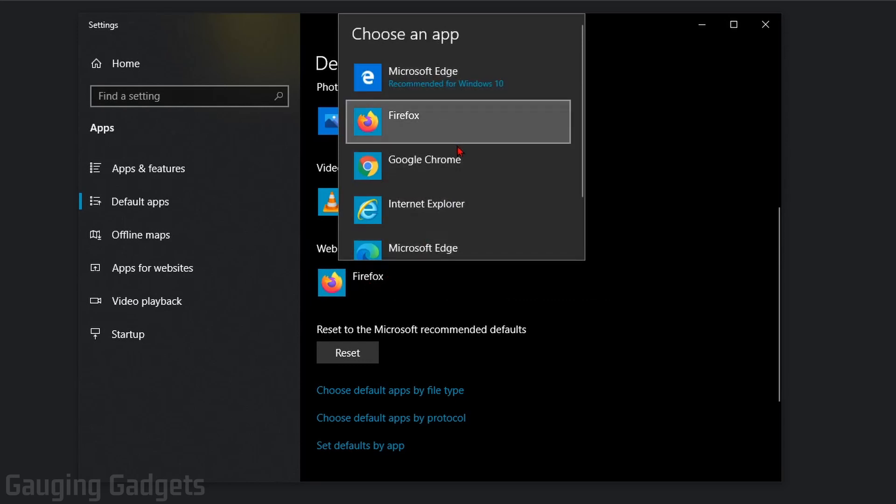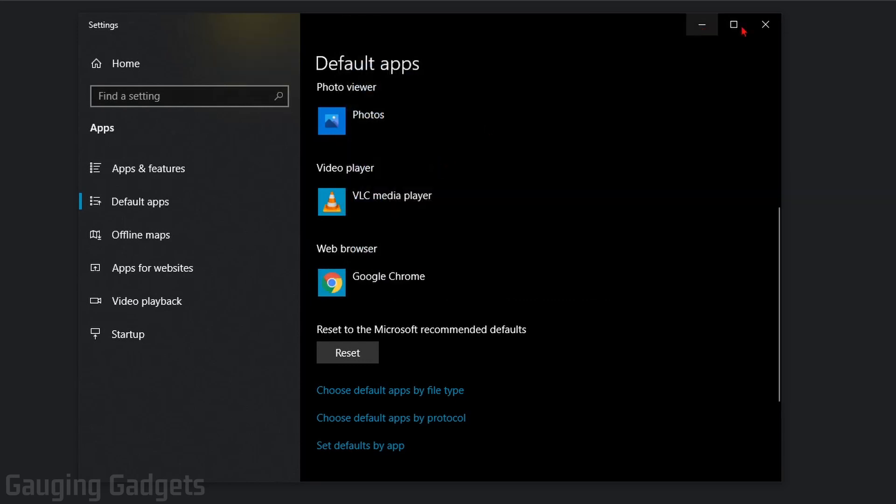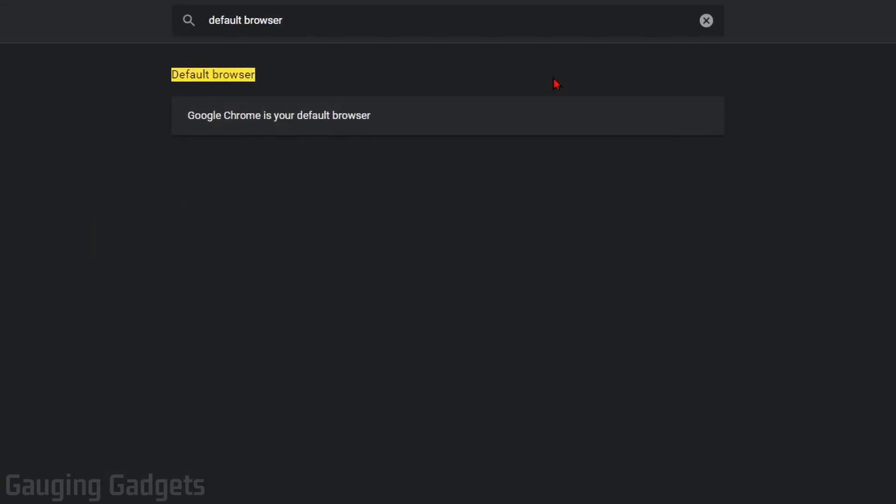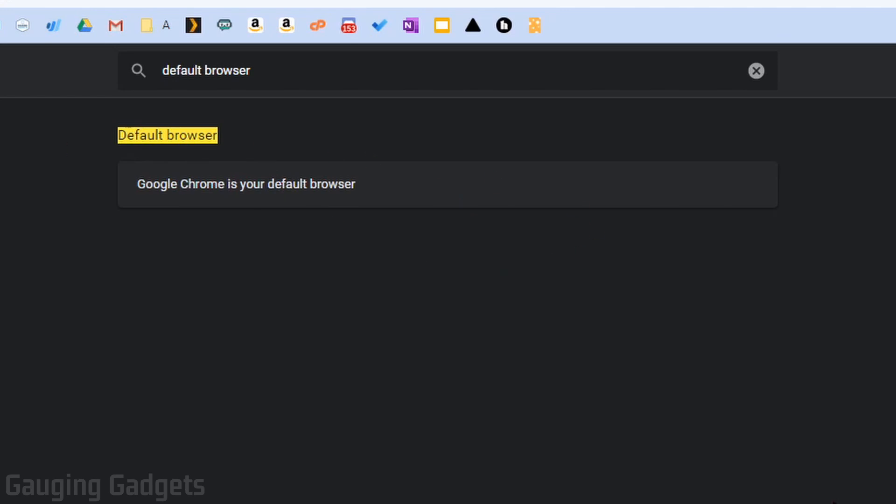In the list, find Google Chrome and select it. Now you can close out of the settings, and when you go back to Google Chrome, it should say Google Chrome is your default browser. That means you have successfully changed Google Chrome to your default browser in Windows 10.